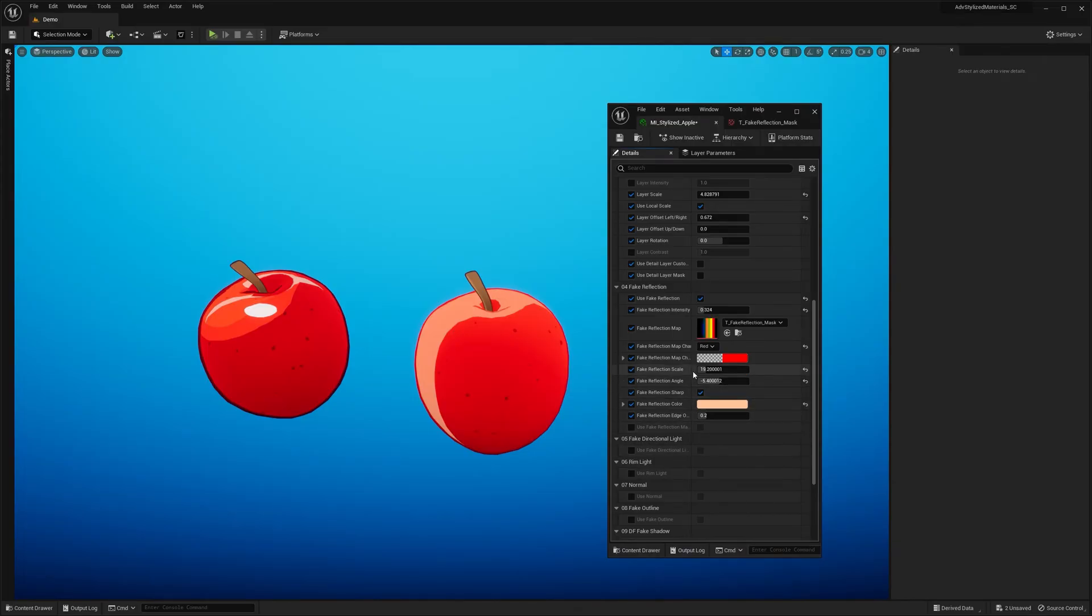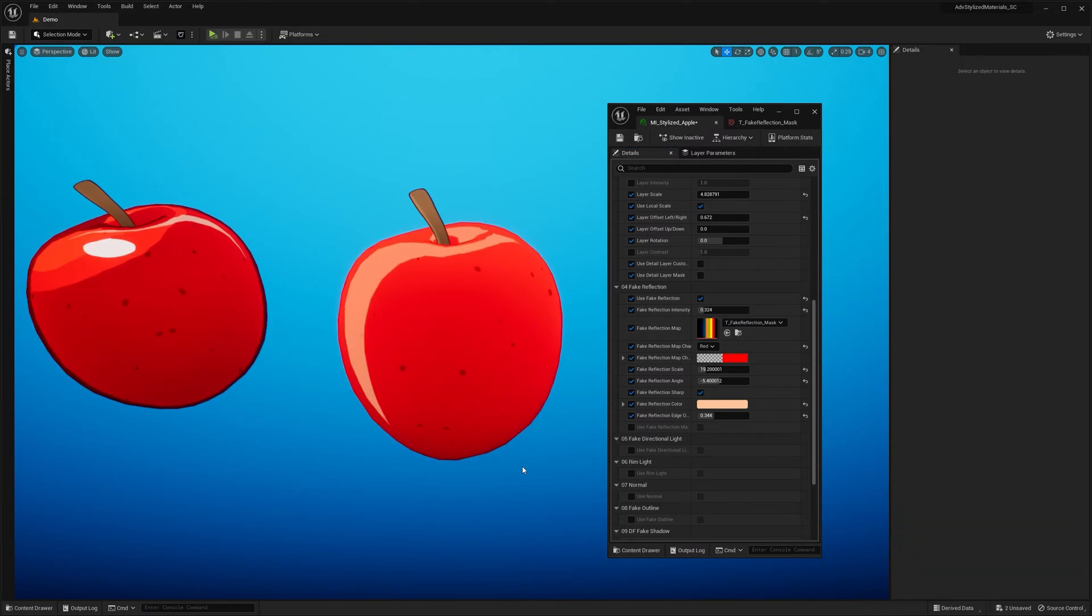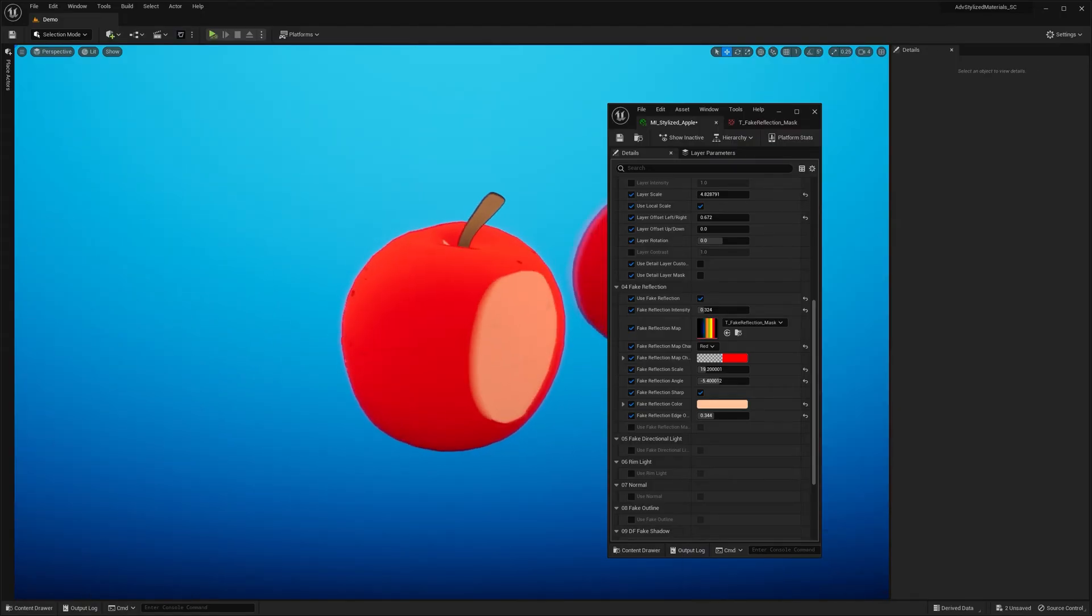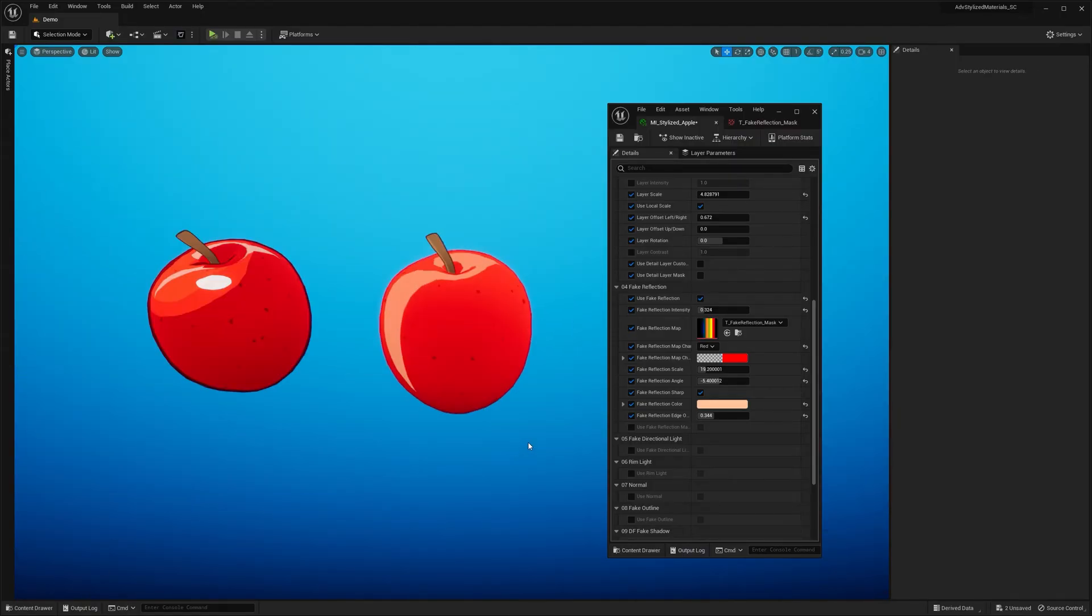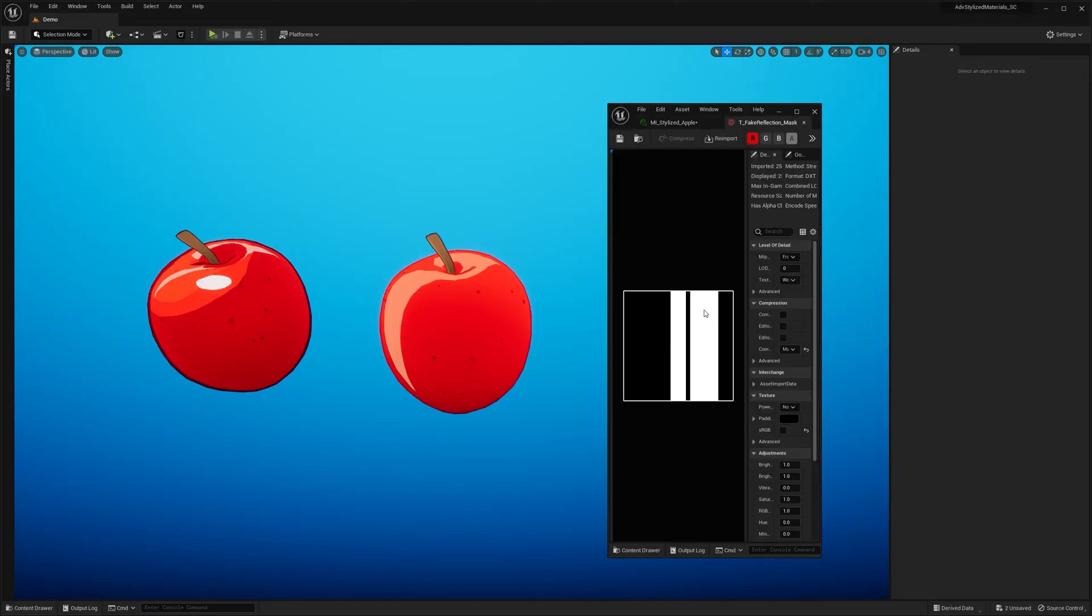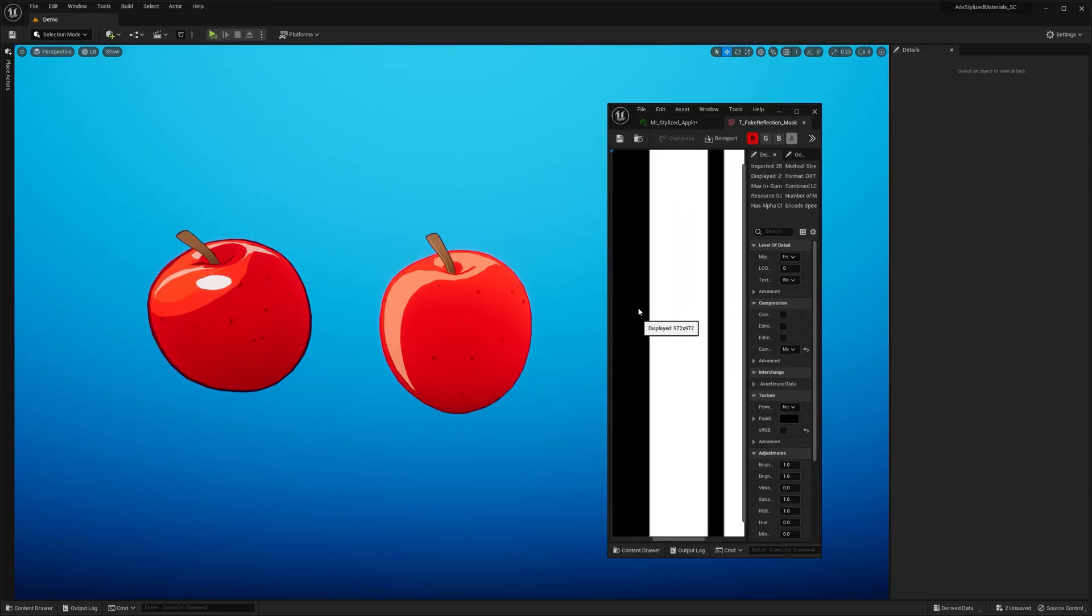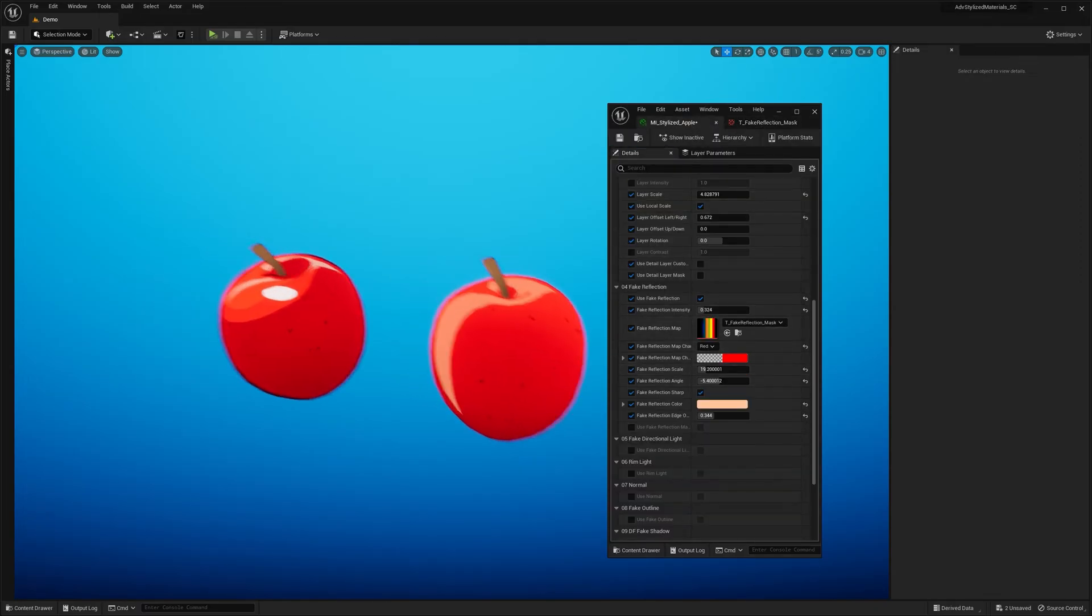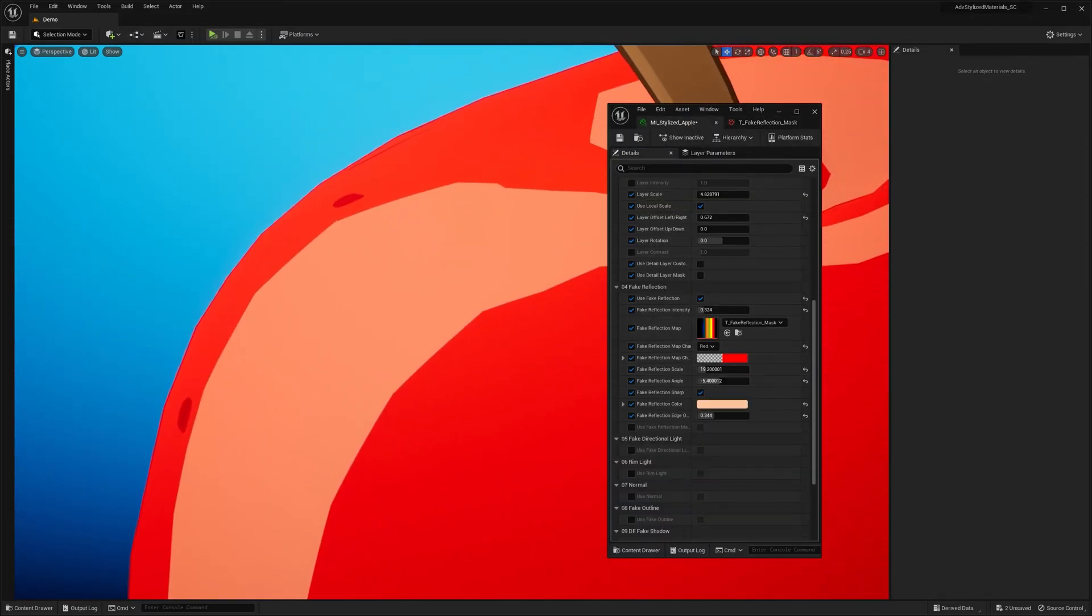And then we got the reflection edge offset. That creates sort of a gap between the fake reflection and object surface. Something like this. And finally we got fake reflection sharp option. I added this because you can even use a low resolution mask here. And it makes the reflection look sharp.